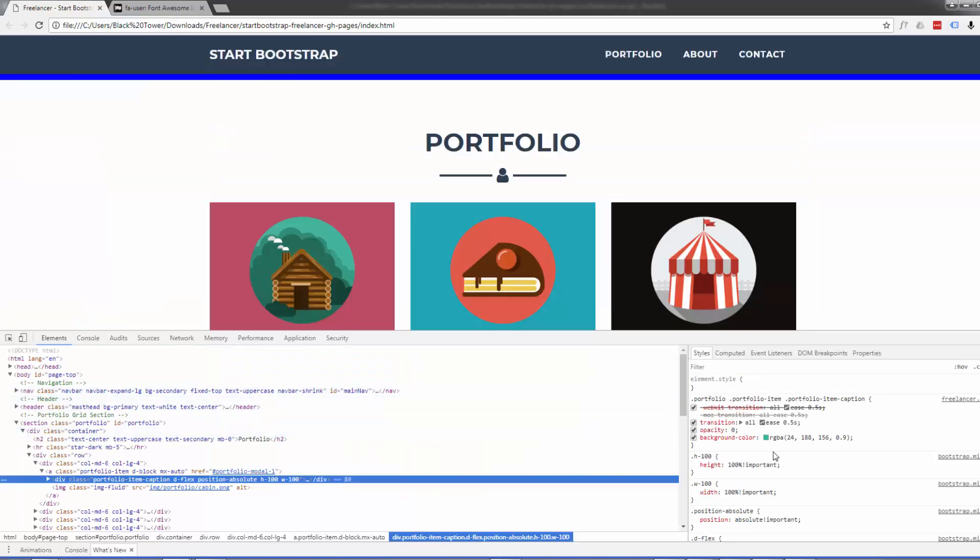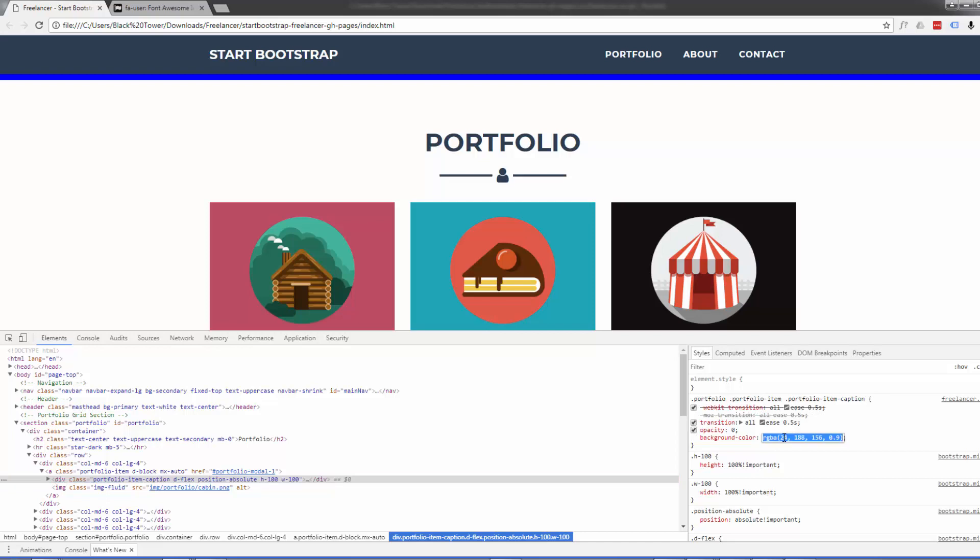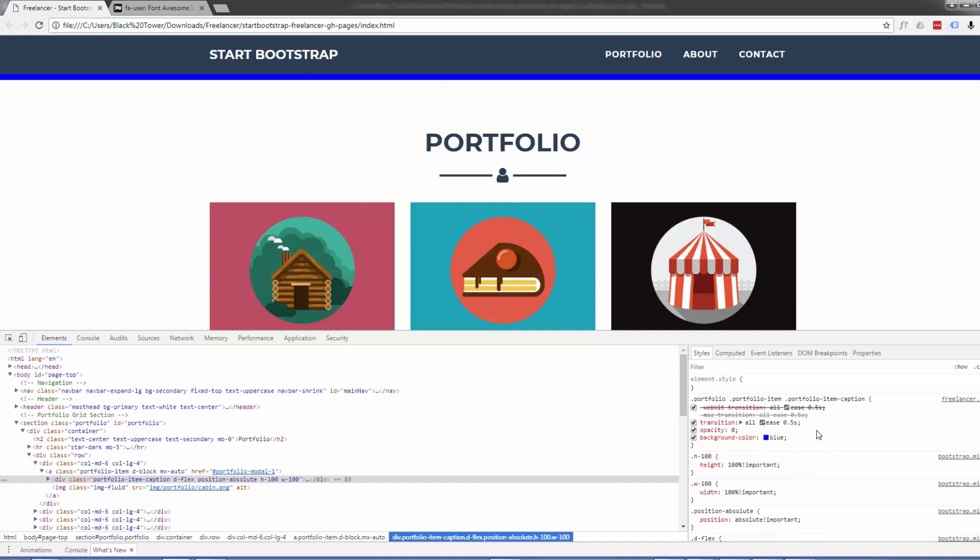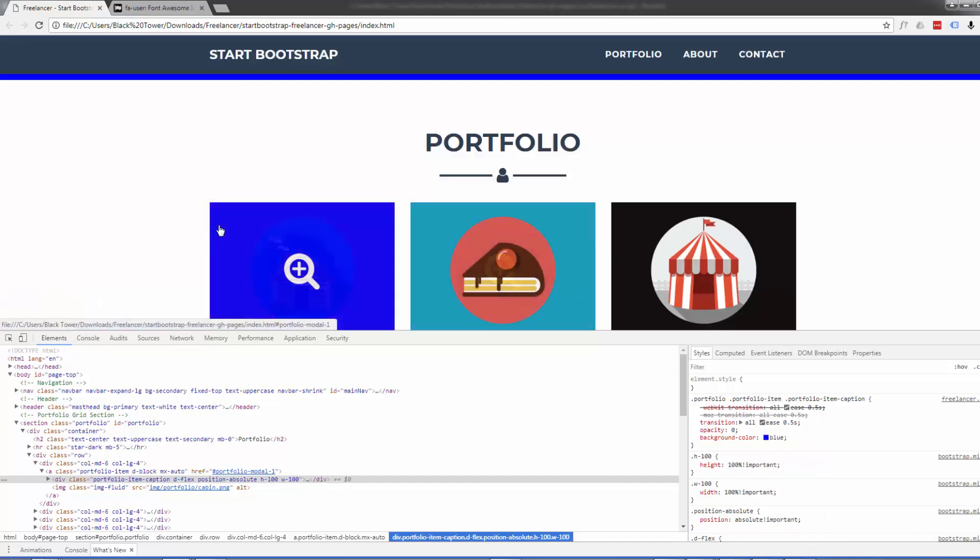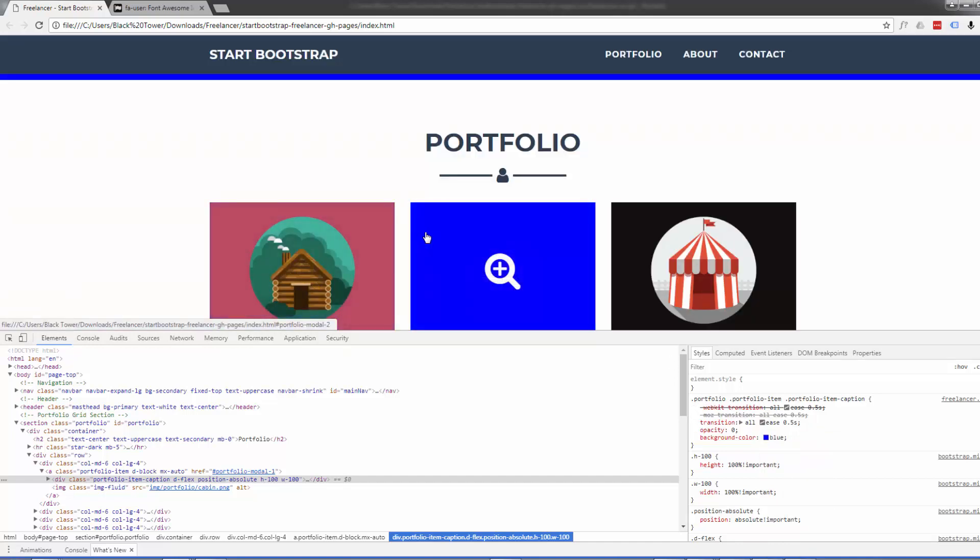There it is. There's our color. And it's on line 158. So all we need to do is put our blue color in there. Now when we hover over it, it should be that nice blue color. So let's just do that.